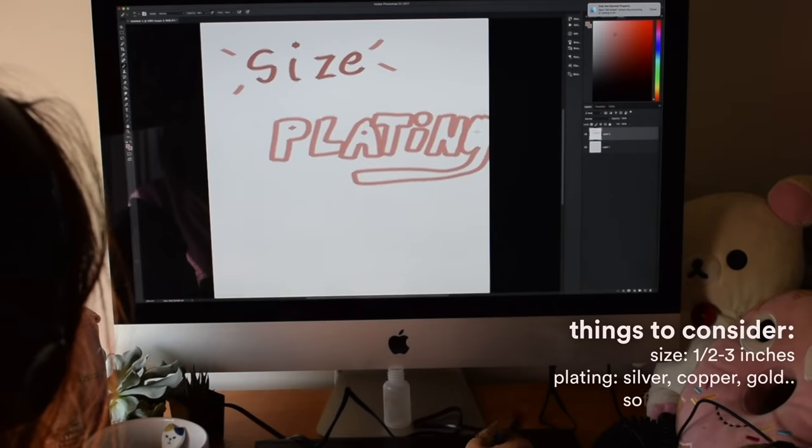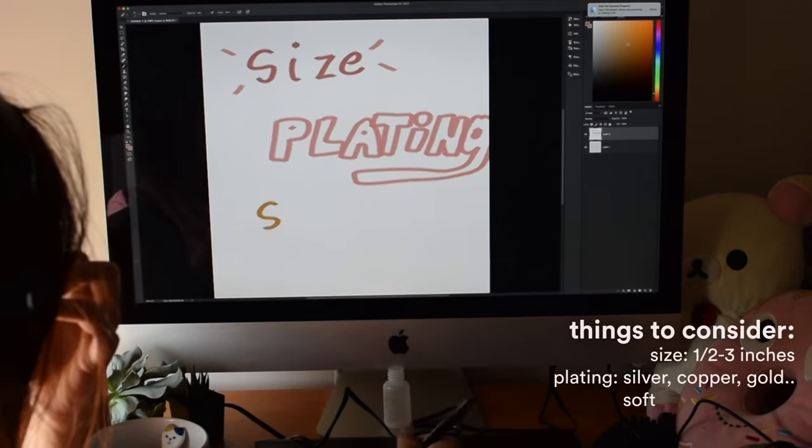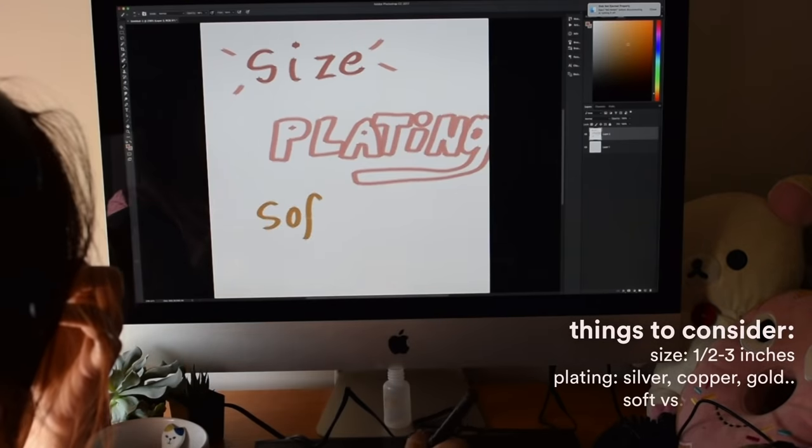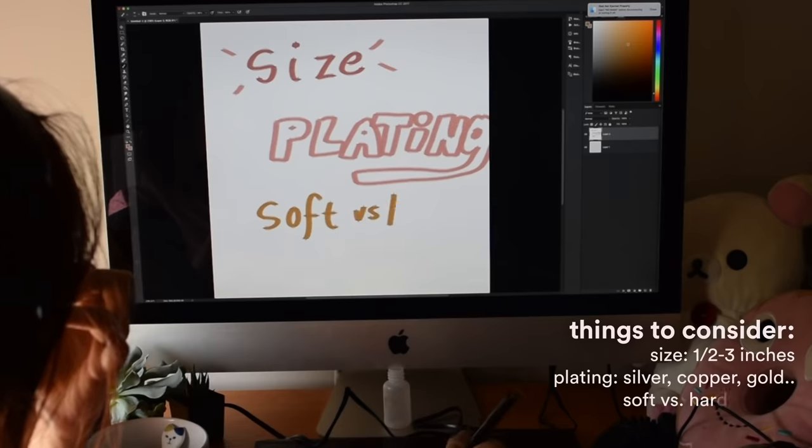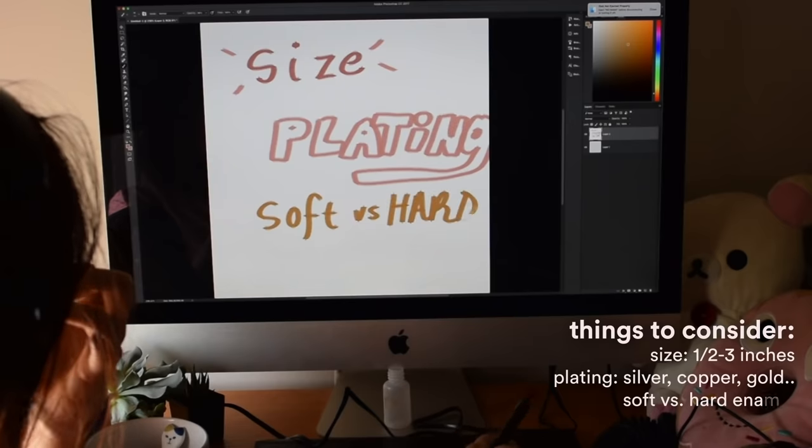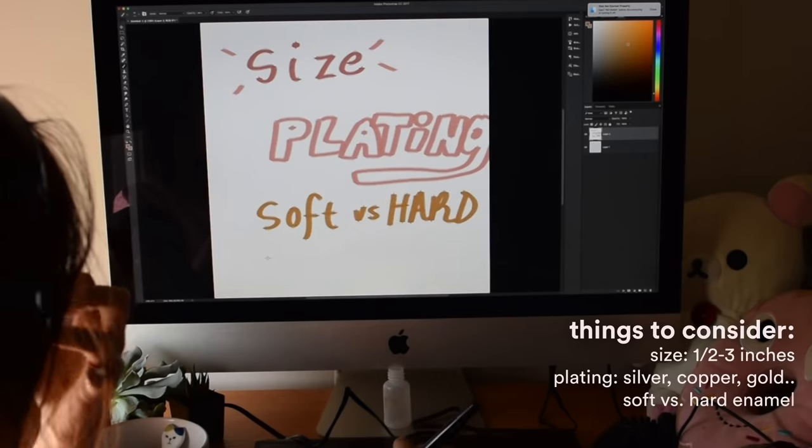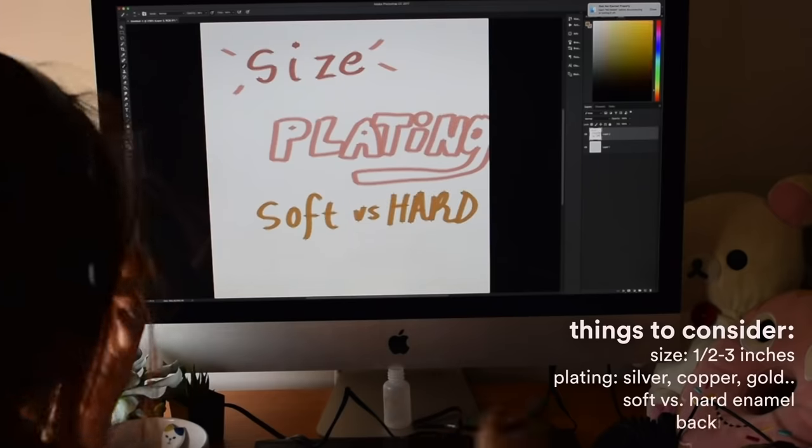Whether I want my pin to be soft enamel or hard enamel. Soft enamel is cheaper and allows more detail, but hard enamel gives you that smooth polished look.